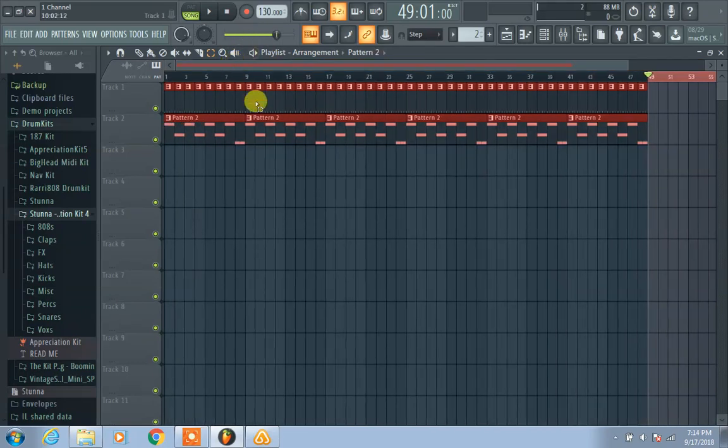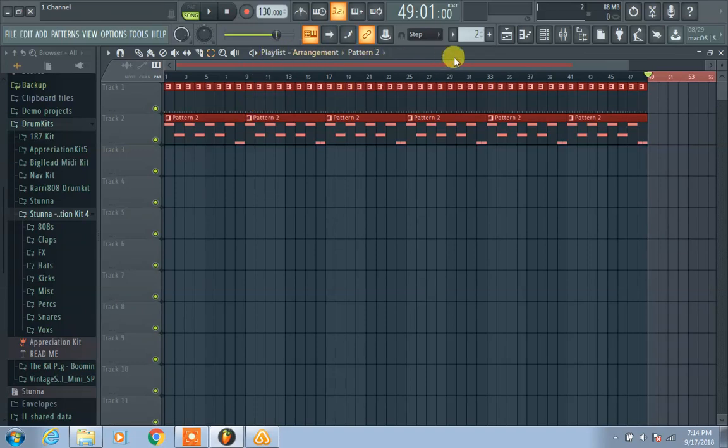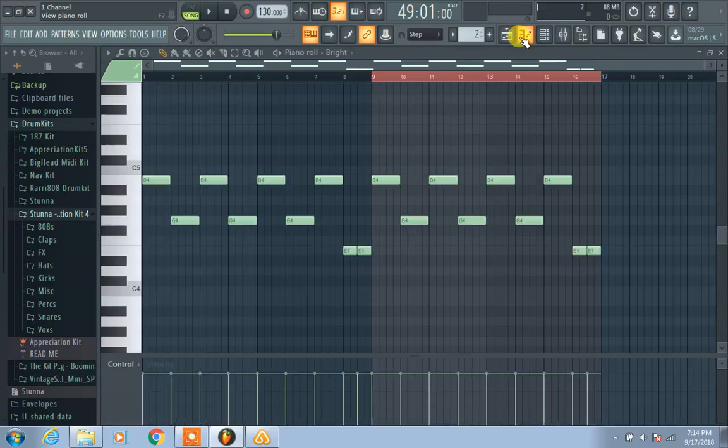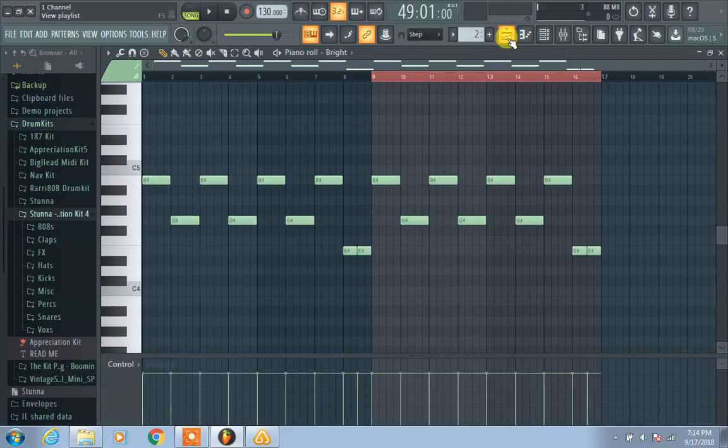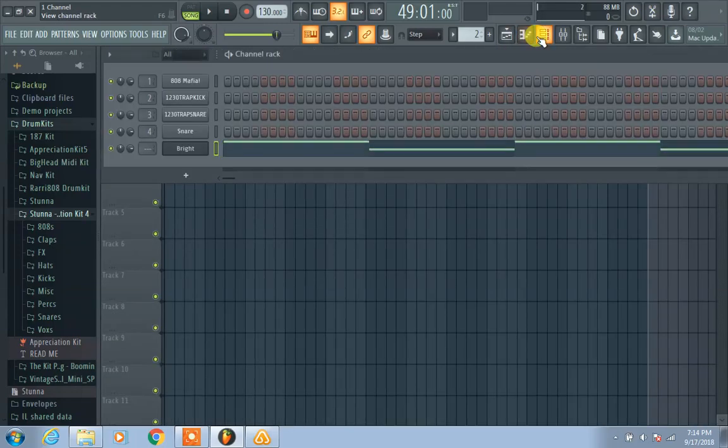It's flames dude. Do you know how to duplicate things? I know you like to make a lot of beats in the channel rack. Do you know how to duplicate in that?